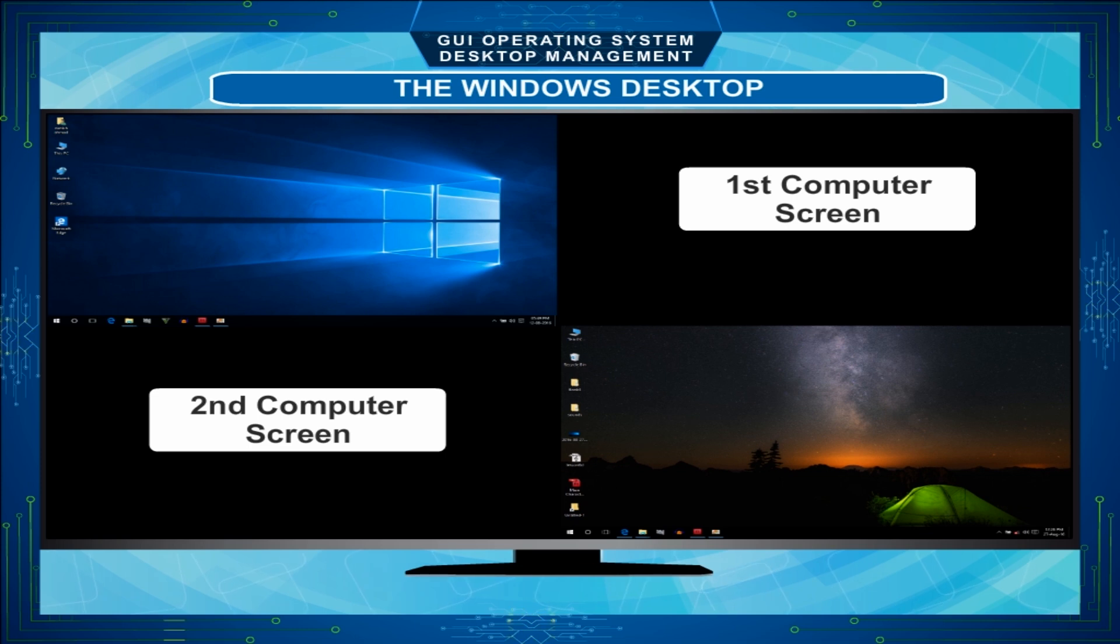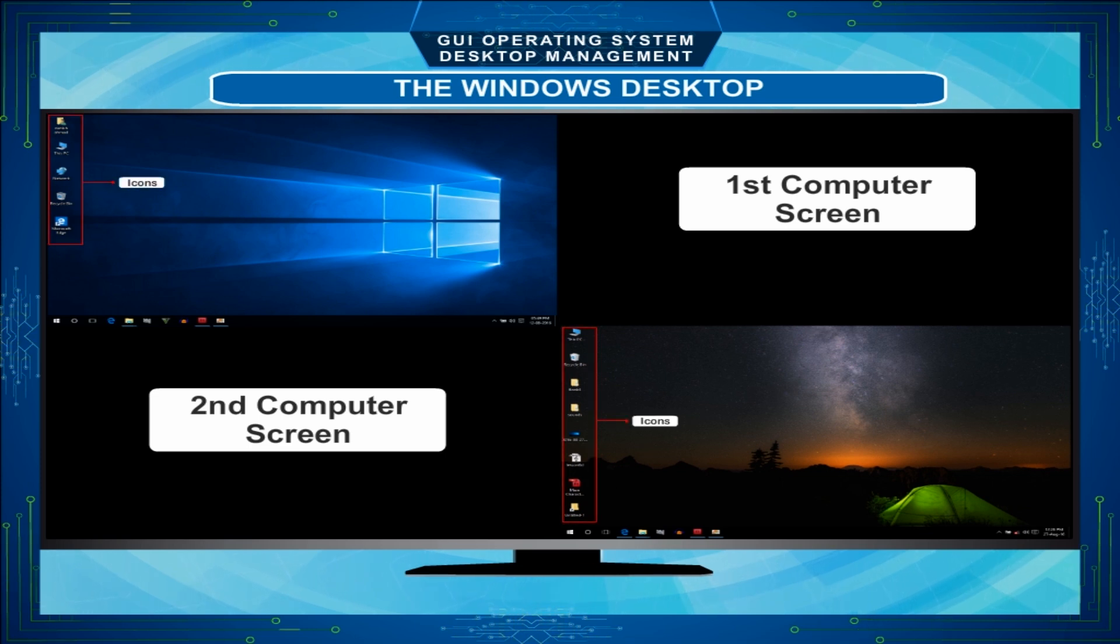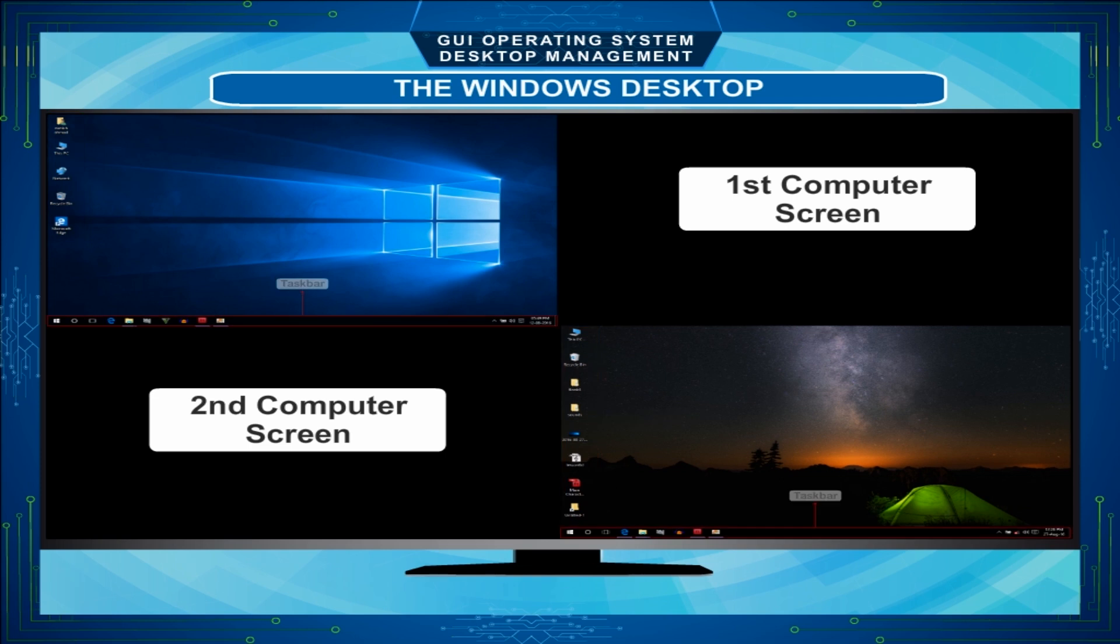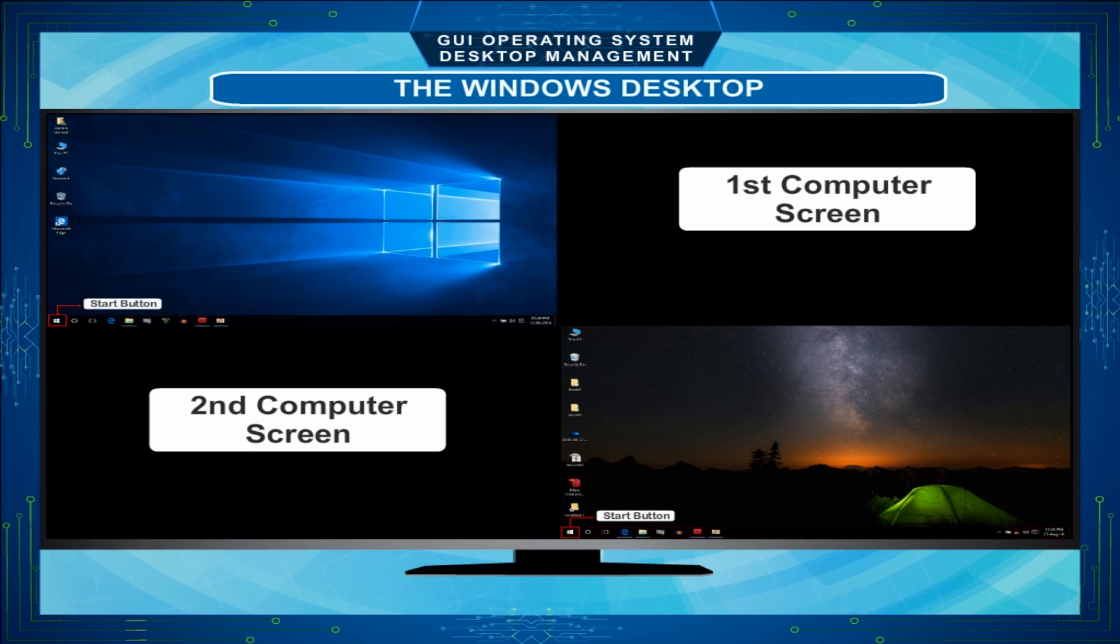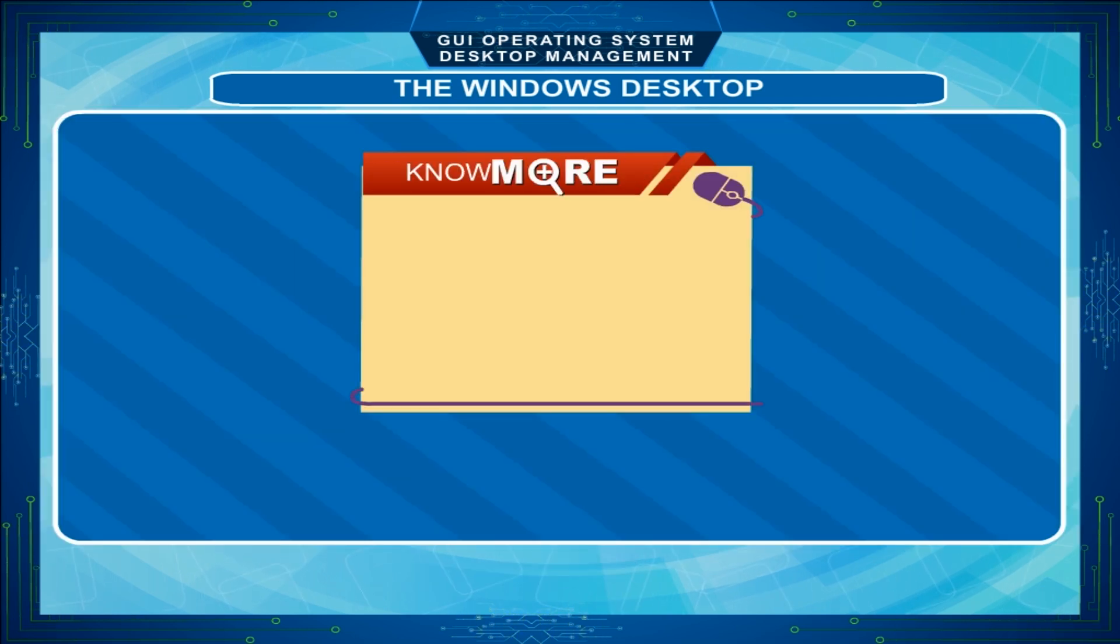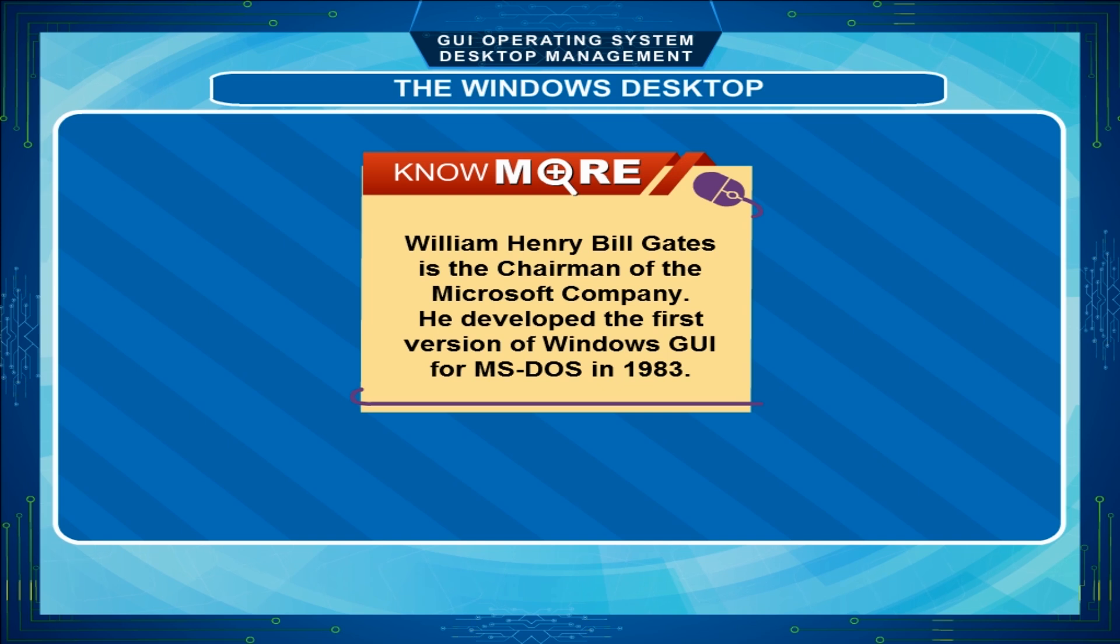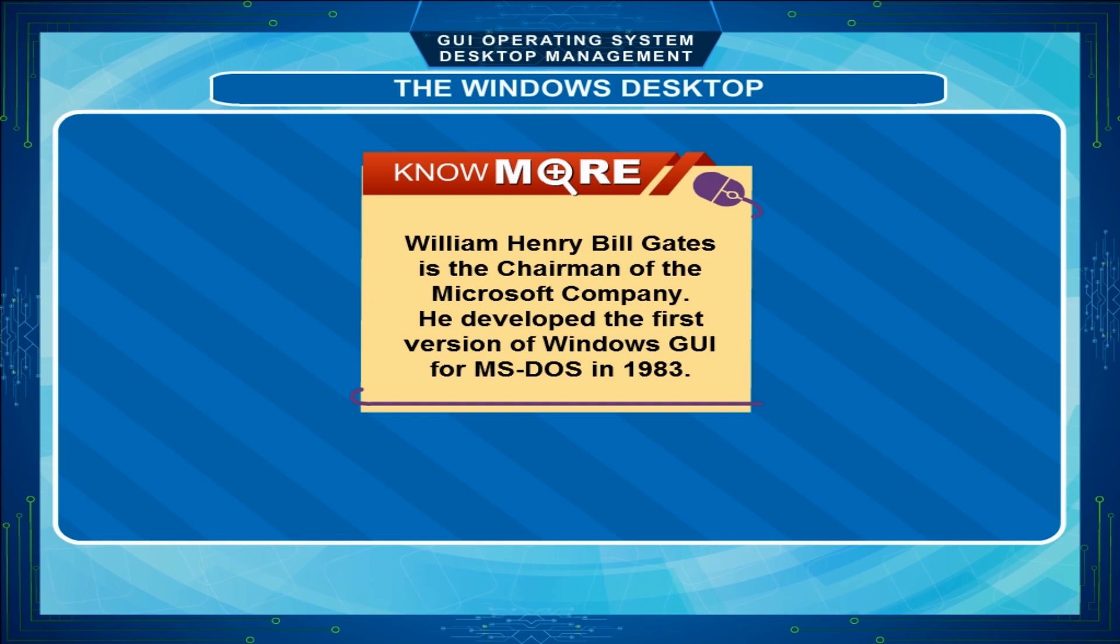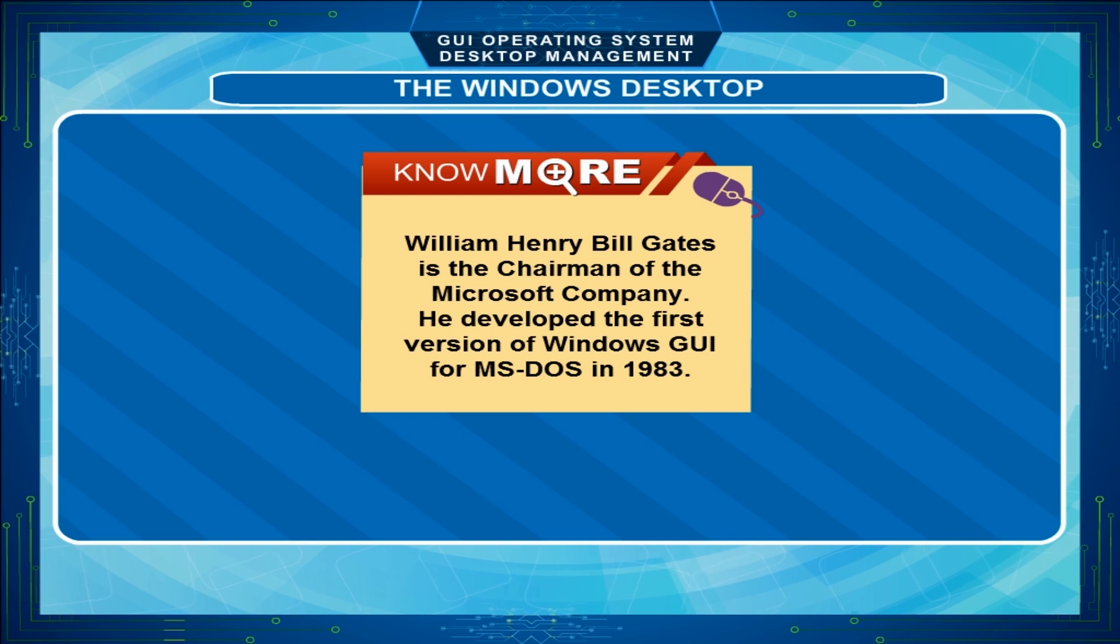But a desktop will always have some common objects like icons, taskbar and start button. Note: William Henry Bill Gates is the chairman of the Microsoft company. He developed the first version of Windows GUI for MS-DOS in 1983.